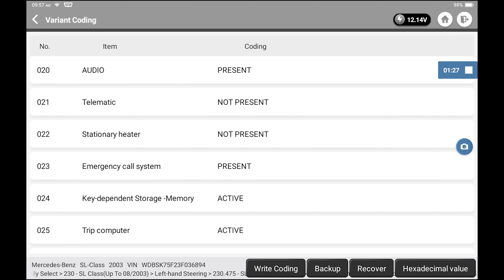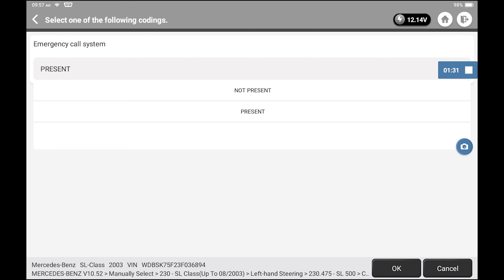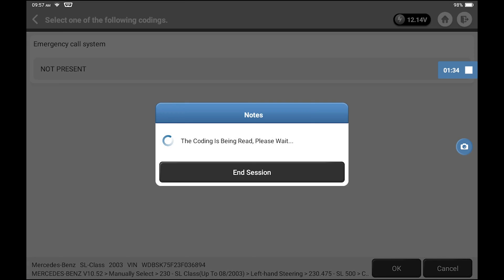When you select that, it'll give you the option to set it as present or not present. All I did was change it to not present. Then press OK.